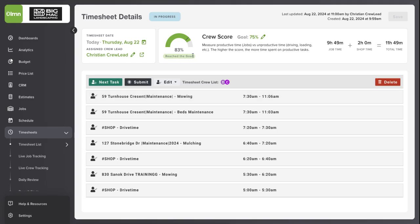The Crew Score we set to 75. It looks like he's doing great today at 83%. And so every day, I can come in here and I can see how he's doing against his Crew Score.